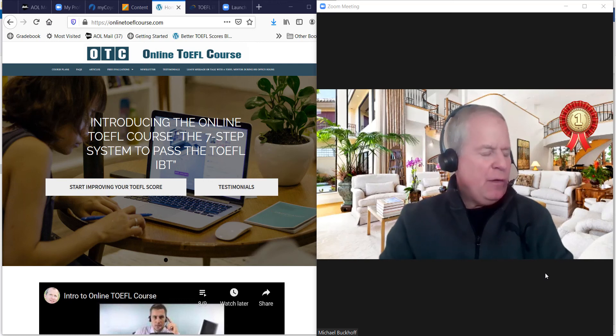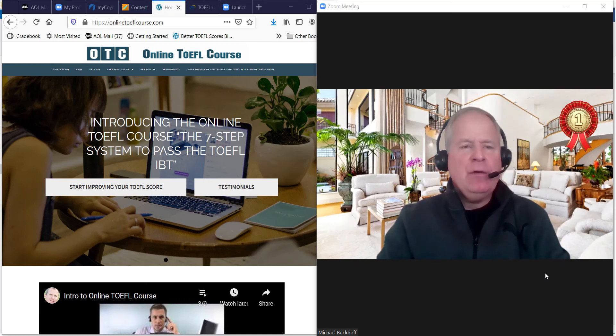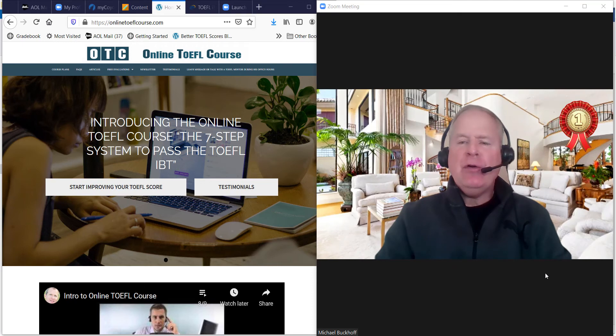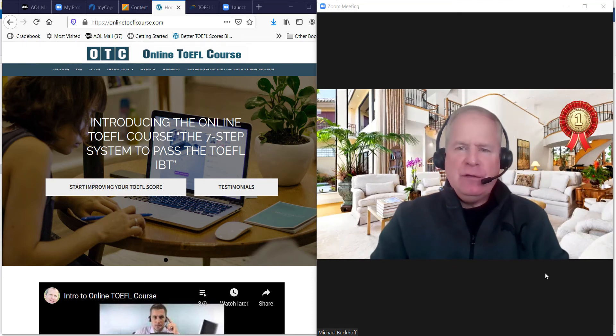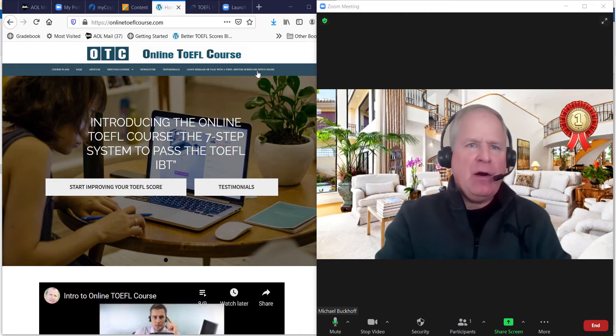Hi, these comments are for HM. I am Michael, the founder, owner, and the materials writer for all the lessons at OTCOnlineToeflCourse.com.